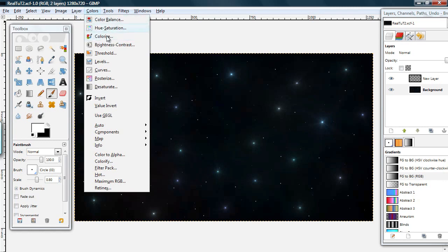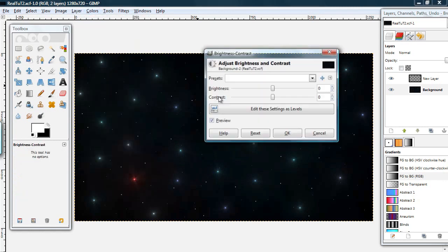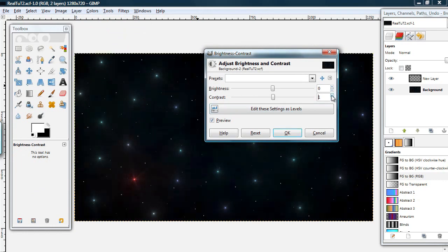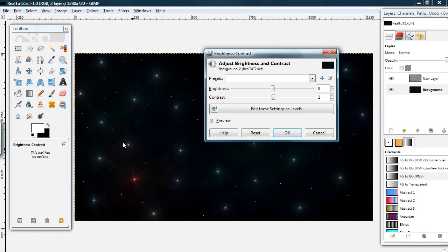What you can do to fix that is go to Brightness Contrast and turn the contrast up just a little bit. It adds a different look and kind of cleans things up.